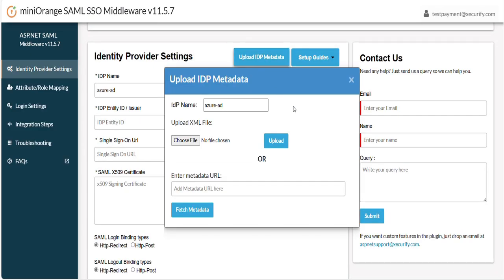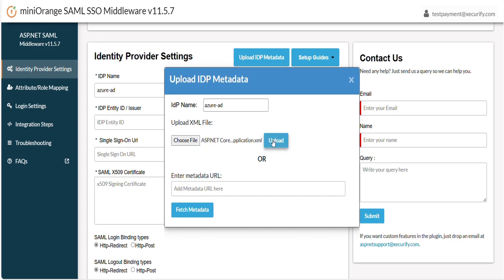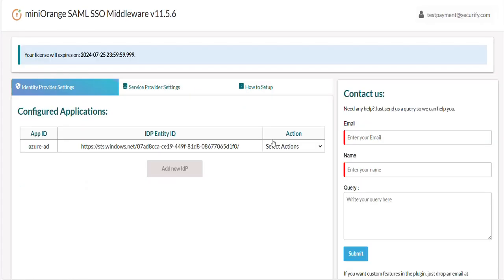Here you will find two options to upload IDP metadata. You can upload metadata by uploading metadata file or entering metadata URL. In our scenario, let's upload metadata file which we downloaded from Entra ID. Click on Upload button. After successful upload, you can see that the IDP metadata has been populated here successfully.